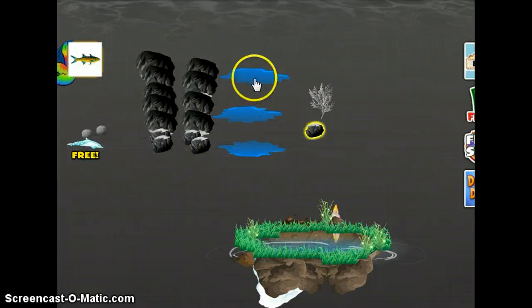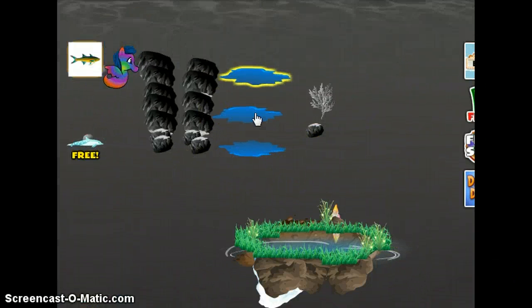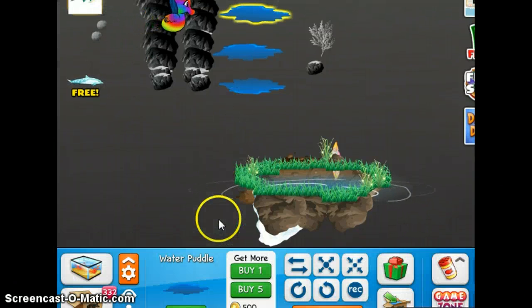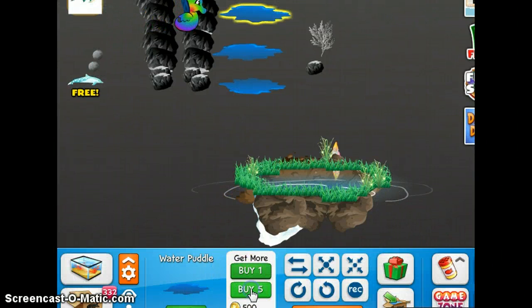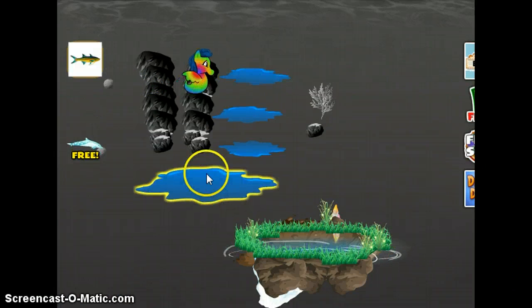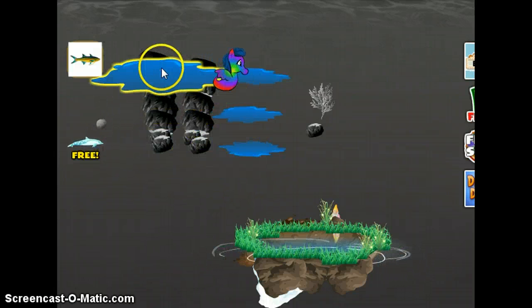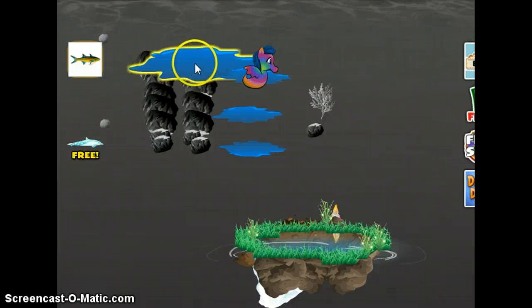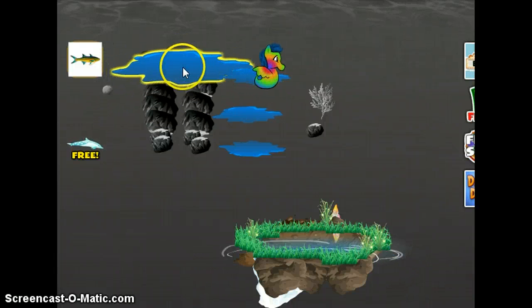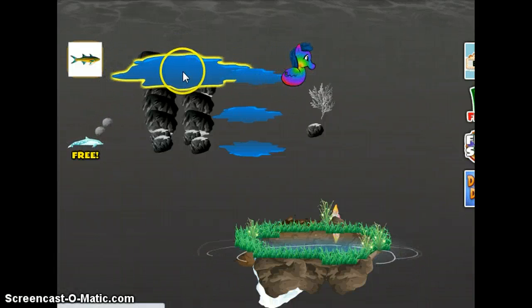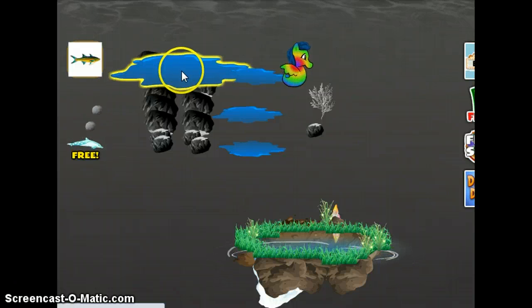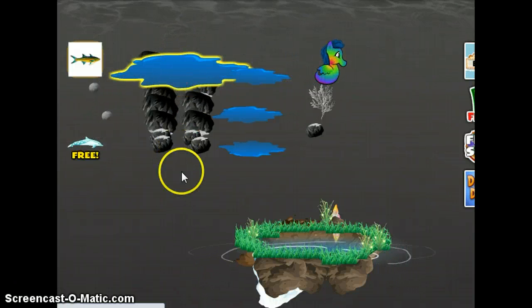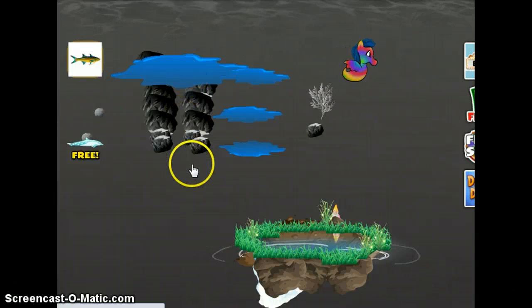The first thing you do is click on one of the water puddles and use the buy-five trick. You buy five of them and drop them. Right now these are flashing — you don't see them flashing, but they are.